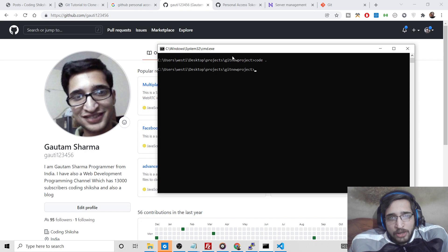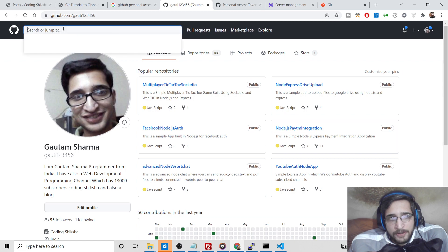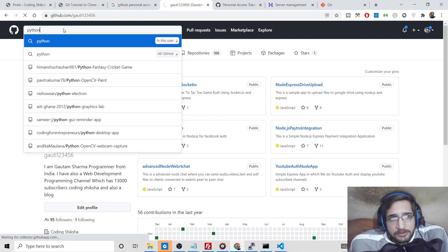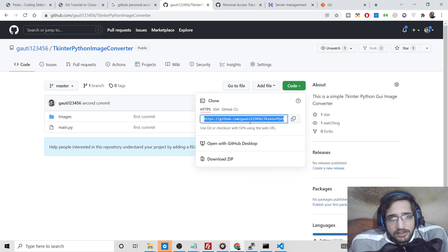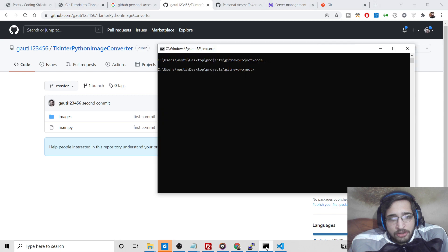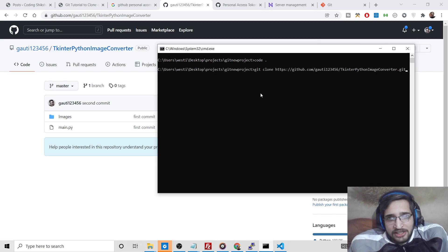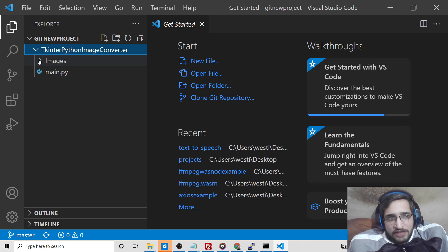I'll show you how to clone a repository. Let's suppose you search for a Python repository you want to clone — just copy the URL. To clone it, the command is 'git clone' followed by the repository address, and it will clone it into your directory.